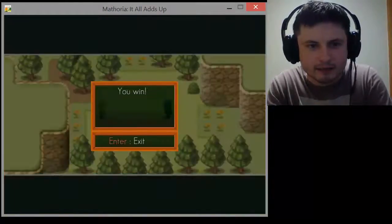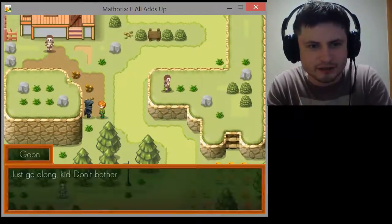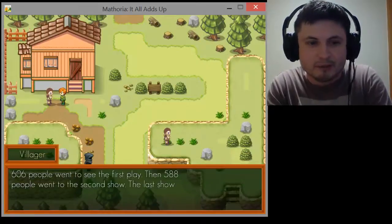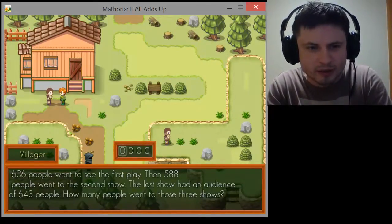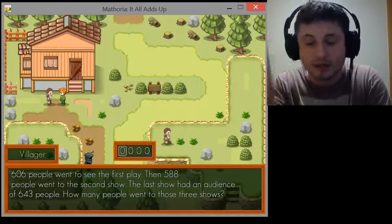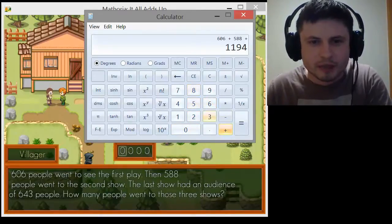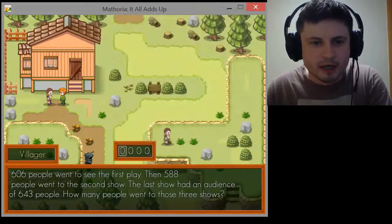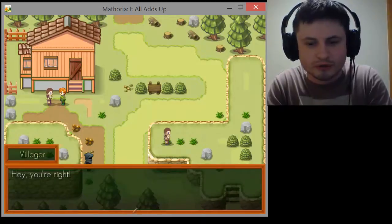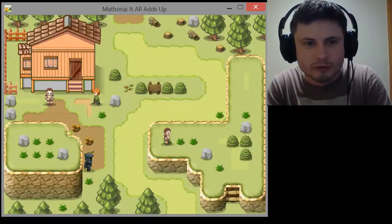I won the second battle and got a health potion. Can you help me? 606 people went to see the first play, then 588 people went to see the second show, and the last show had an audience of 643 people — how many people went to these three shows? I'm actually going to use the calculator to solve this because I don't want to do the mental addition. 1,837. My problem with a lot of education games is that they really try hard to introduce stereotypical classroom topics and turn them into games — and it just doesn't work.